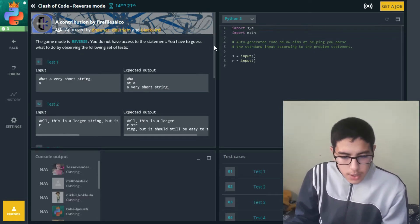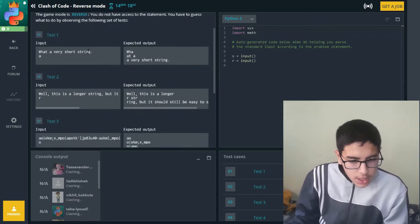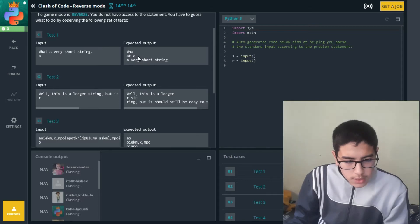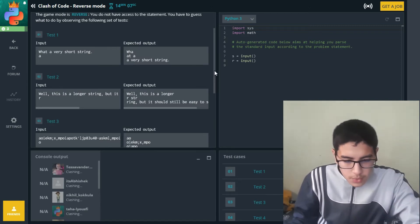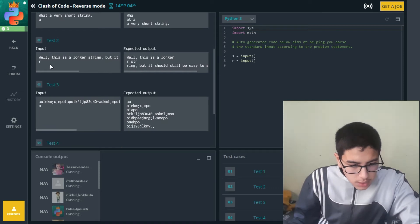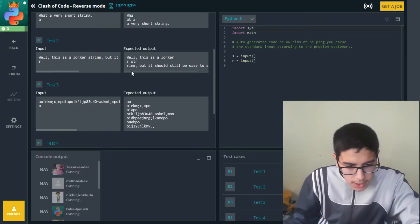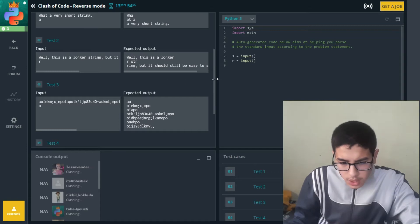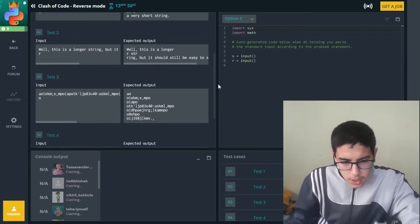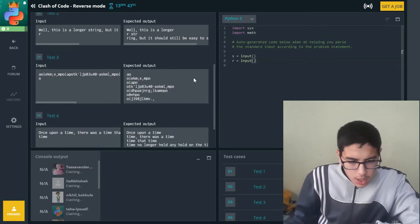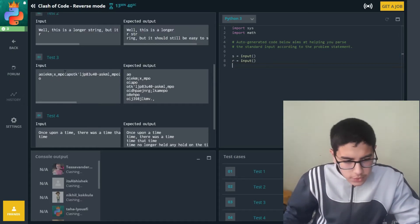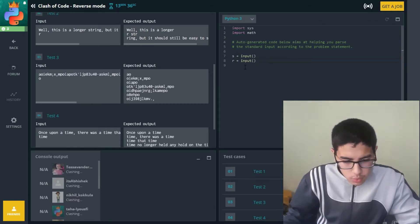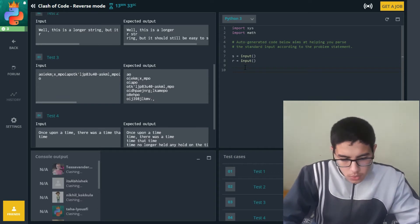For the first test, the input is a very short string, then 'a', and we have 'wah'. I guess that is splitting it by the second letter. For test two, it's a longer string but should still be easy to solve. It looks like it's split on 'R' by adding it to the end of the string. So the first input S is the string and R is what we're splitting it into.